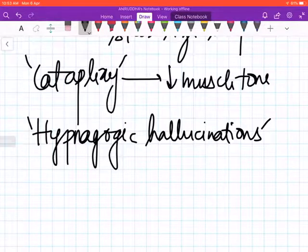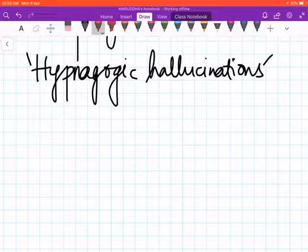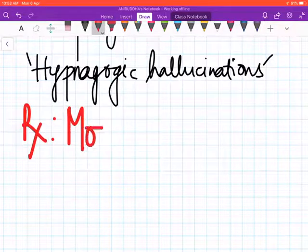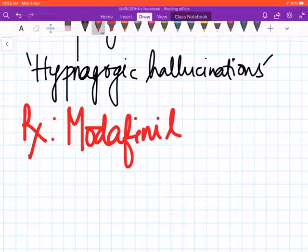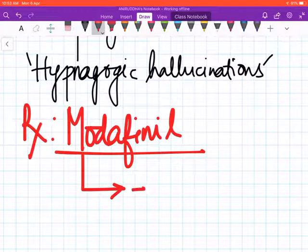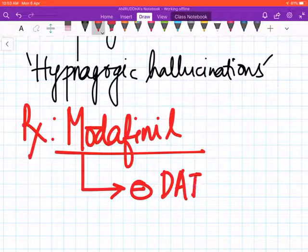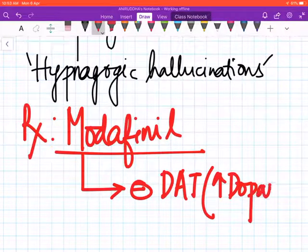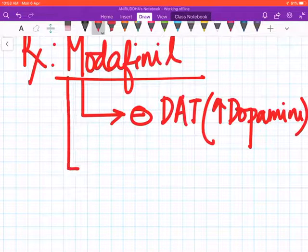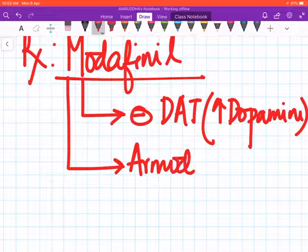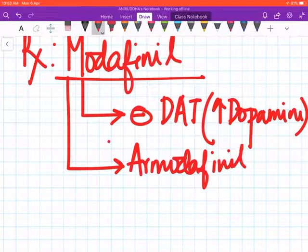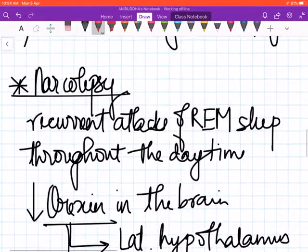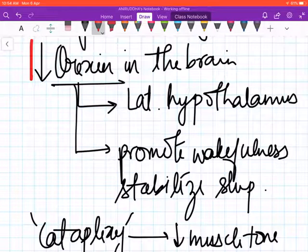Pharmacologically, the drug of choice nowadays is modafinil. Its mechanism of action is that it inhibits the DAT transporter in the CNS, thereby increasing dopamine levels. But recently, its R-enantiomer, R-modafinil, has also come out, and this is the one that is being most commonly prescribed nowadays.